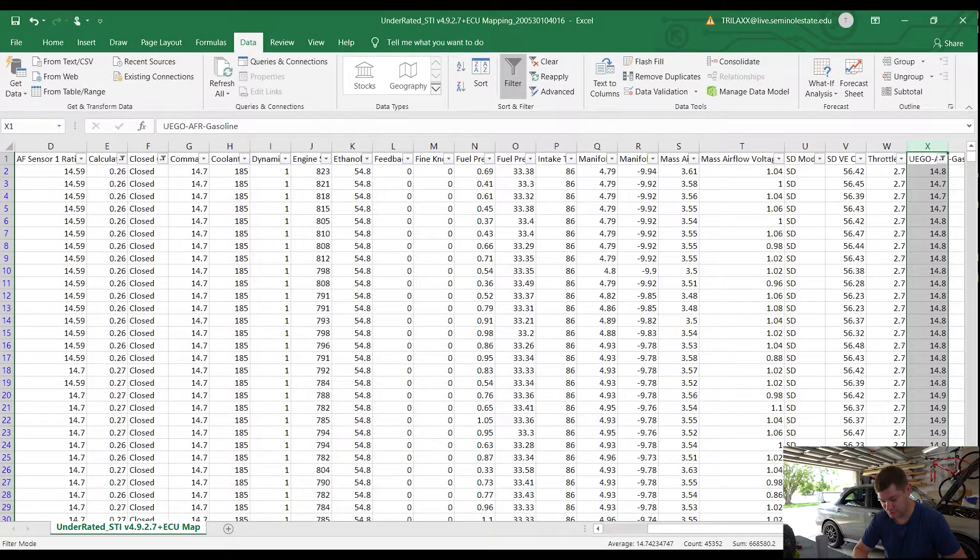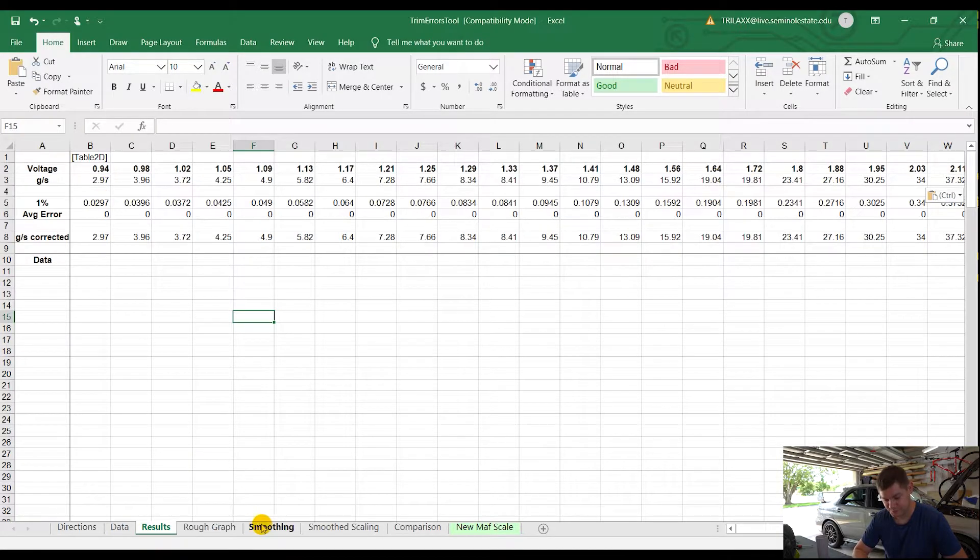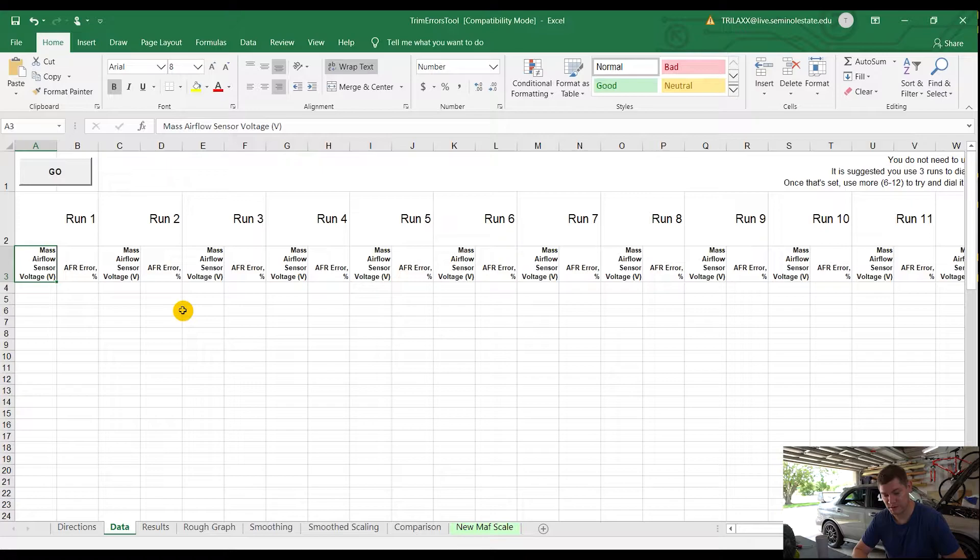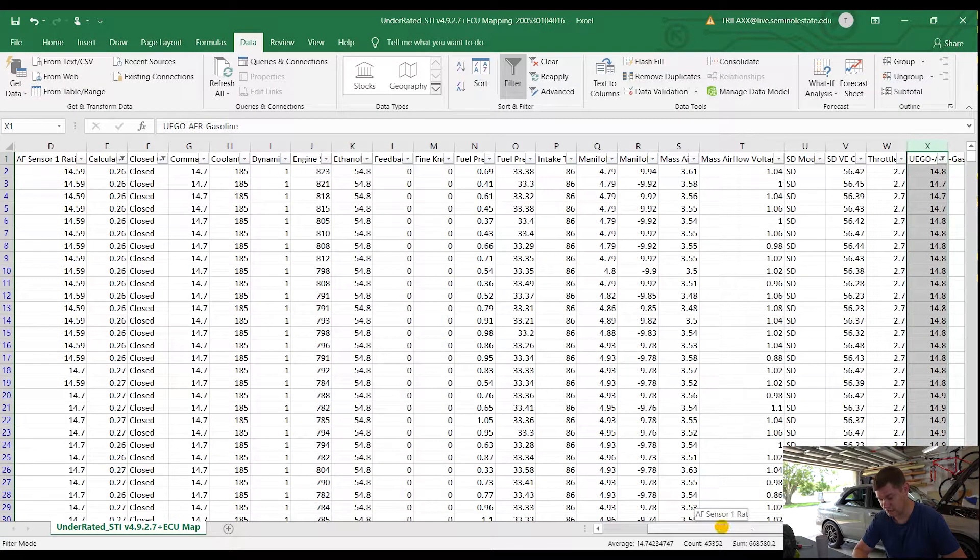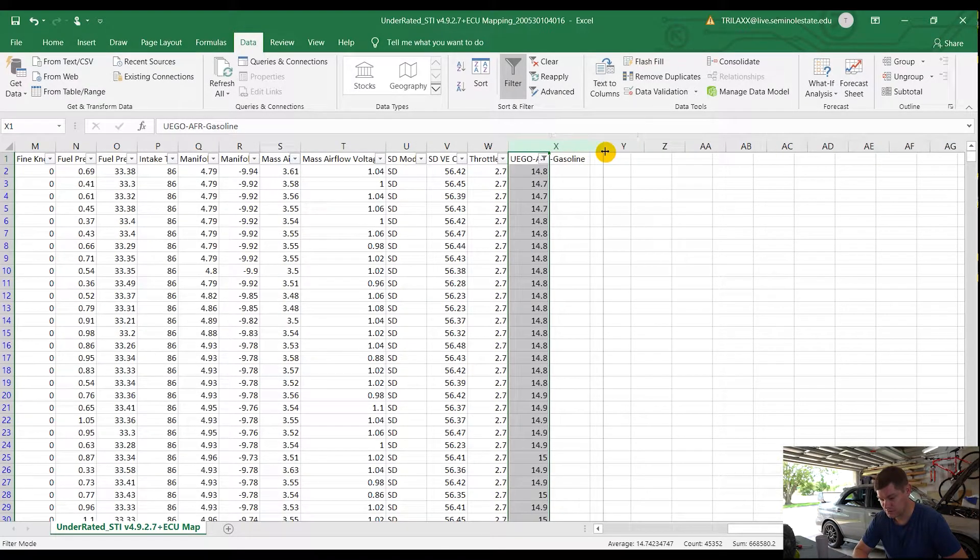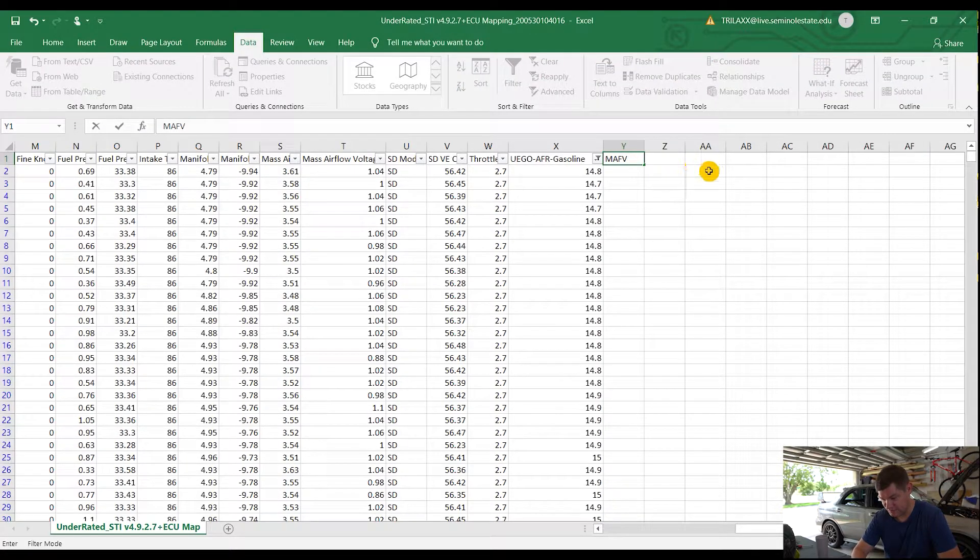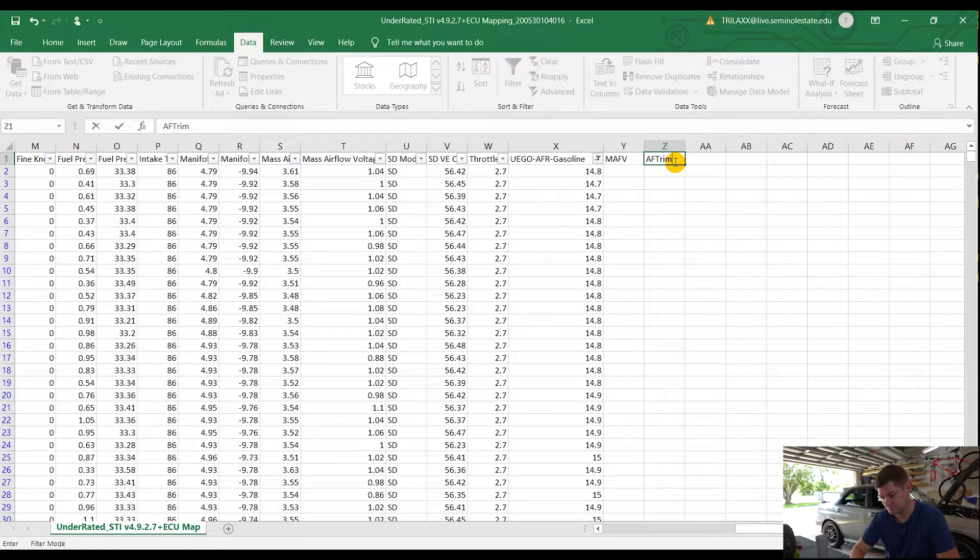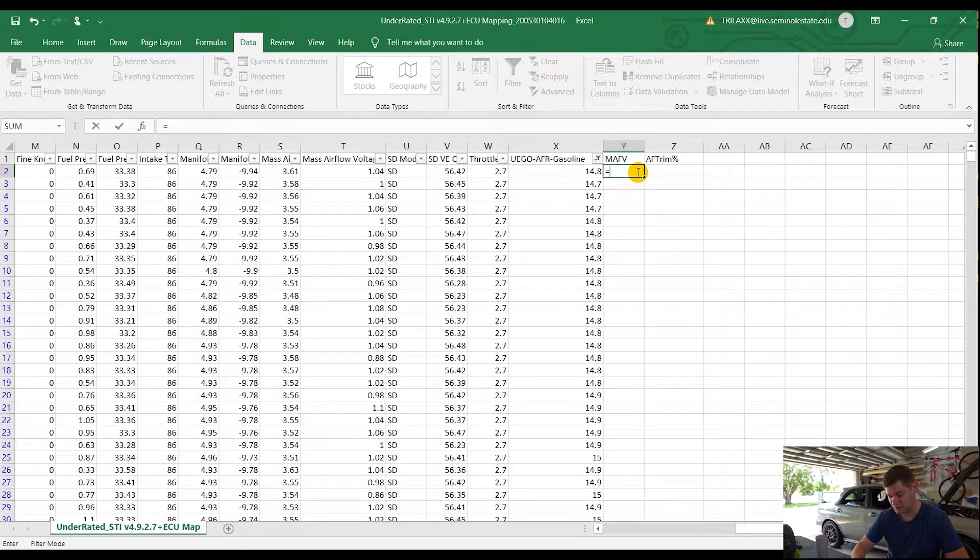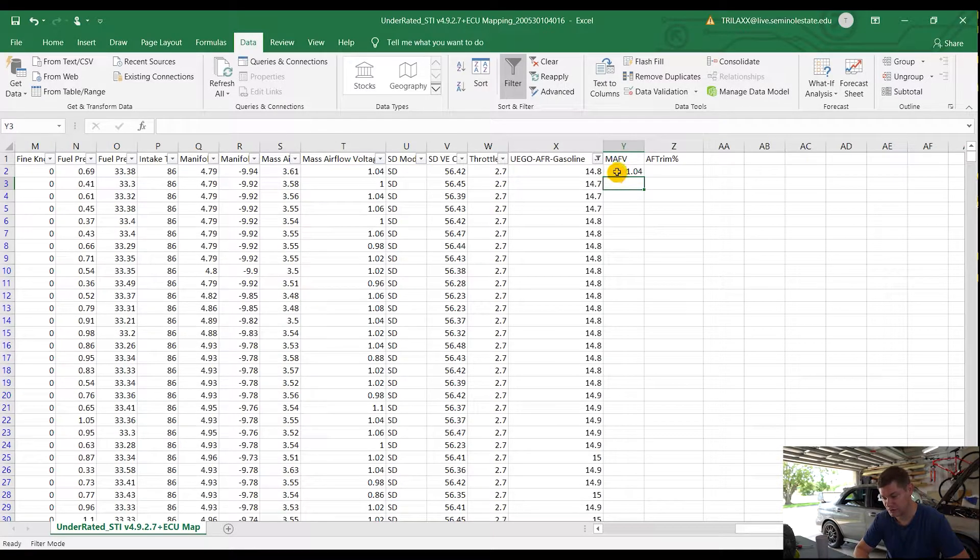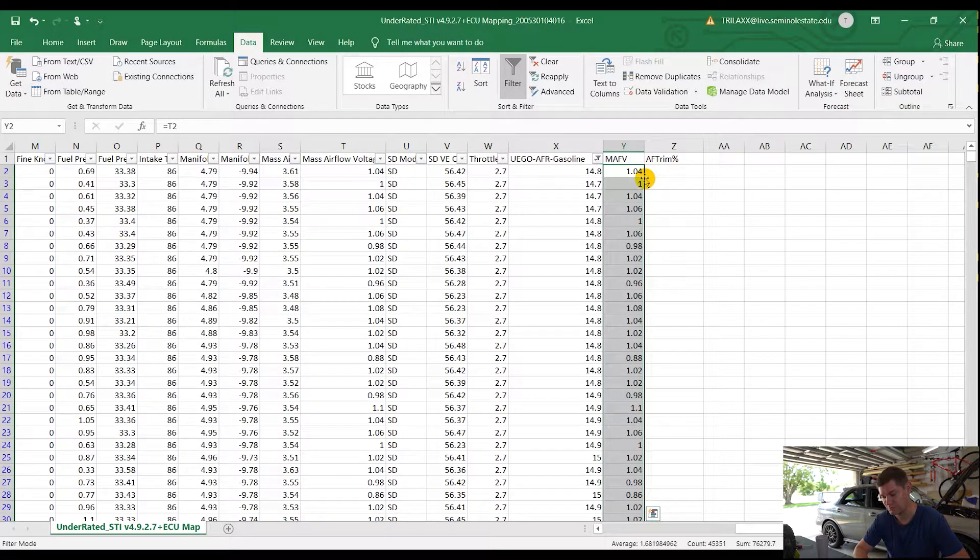Now we need to get the data ready for the trim error tool. We'll do that under the Data tab. What we're looking for is our MAF, our Mass Airflow Voltage, and our Air Fuel Correction Percentage, or Air Fuel Error Percentage. So we'll jump back to our actual log, and to the right side here, we're going to create two new tables. We'll do our MAF voltage and our Air Fuel Trim Percentage. For MAF, to bring something over into this table, you just hit Equals, you select the voltage, and you hit Enter, and that will bring it over. If you select that first row, highlight that little square in the bottom right, and double-click, it'll bring everything down in that whole entire column.